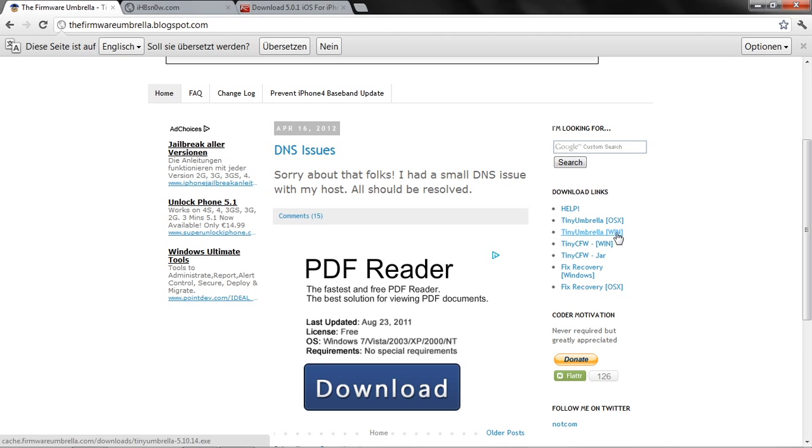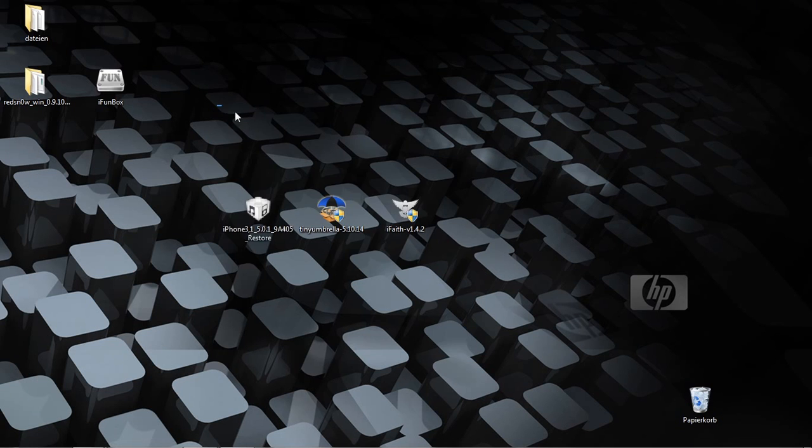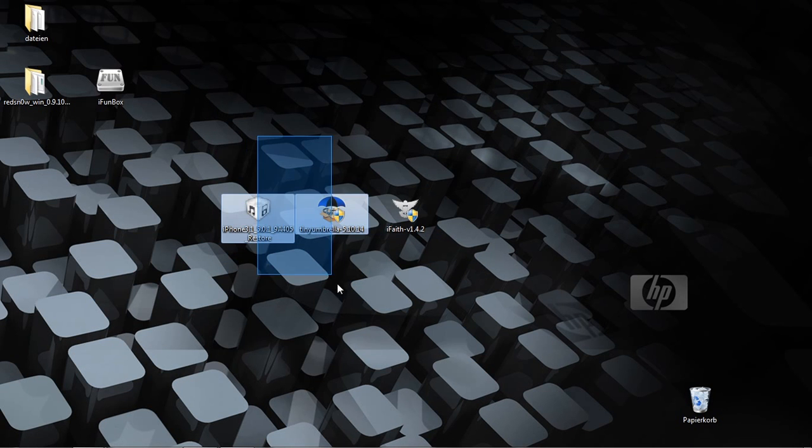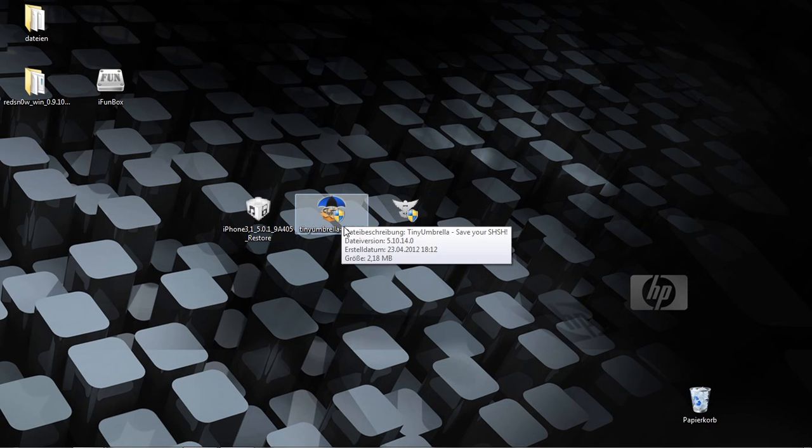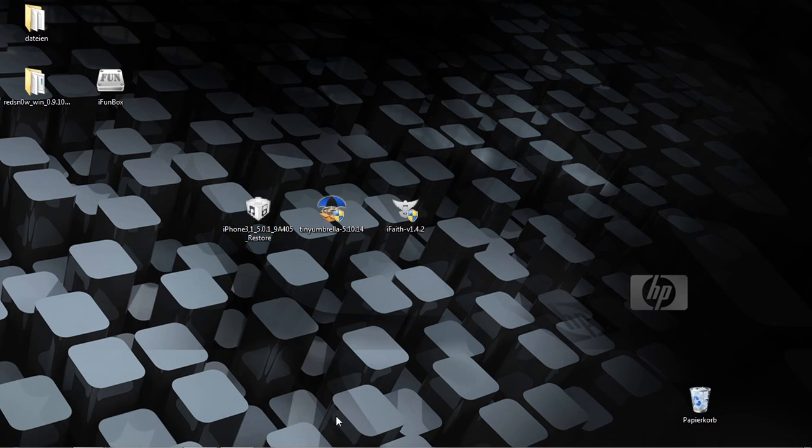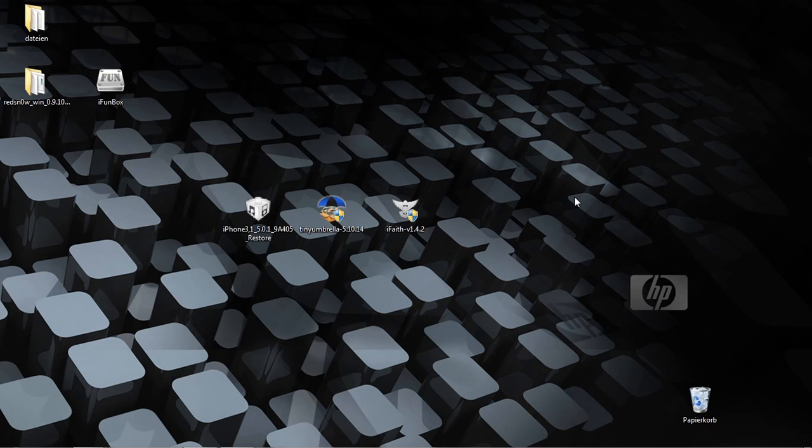If you have that all on your desktop, you have to open TinyUmbrella. If you get any error message when you open TinyUmbrella, you must download Java. That link is also in the description, but only if you have problems when you open it. Now open TinyUmbrella.